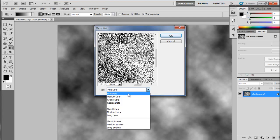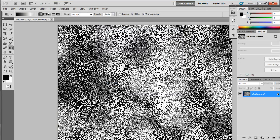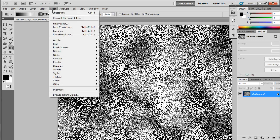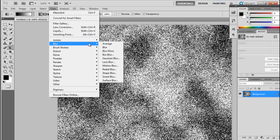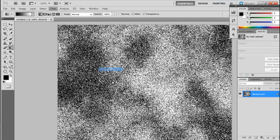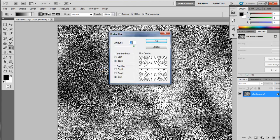Now go to the Filter option again, select Blur, and select Radial Blur. Here you need to provide a certain amount — you can provide any amount between 19 to 100. I have selected 90. Select the blur method as Zoom and quality as Best, then click OK.